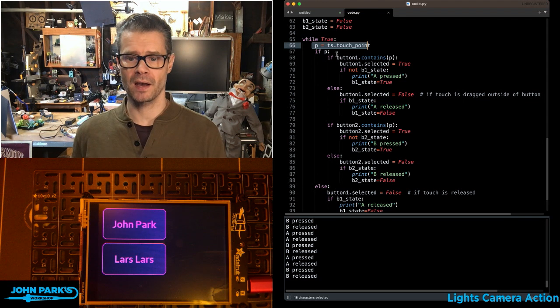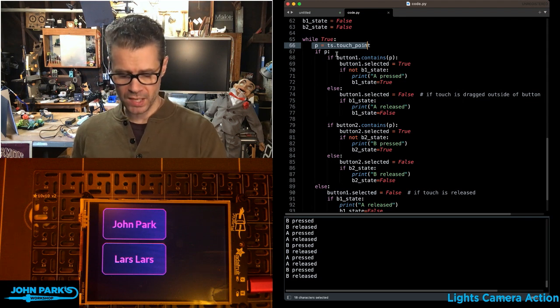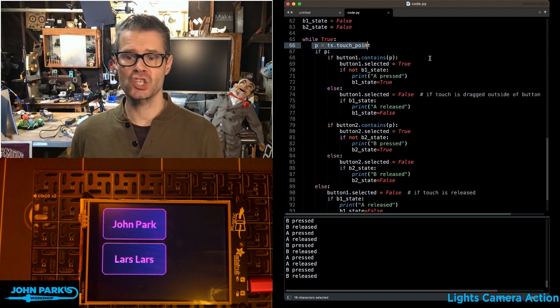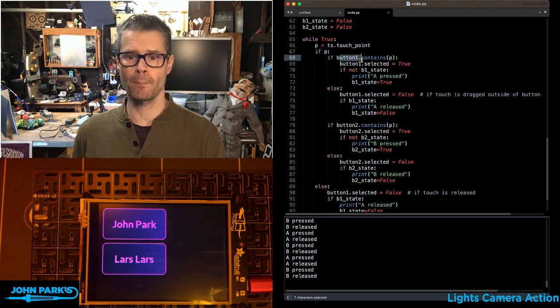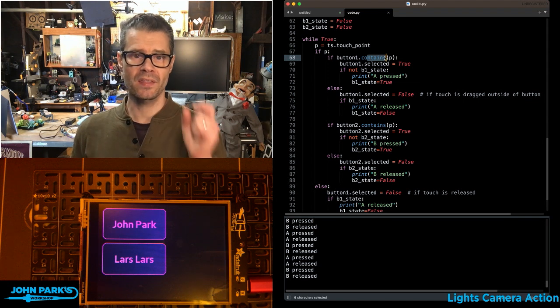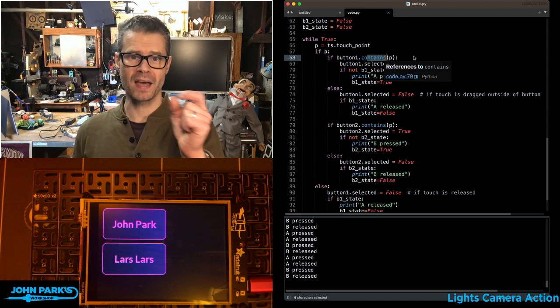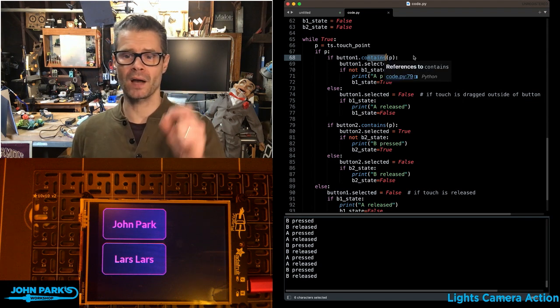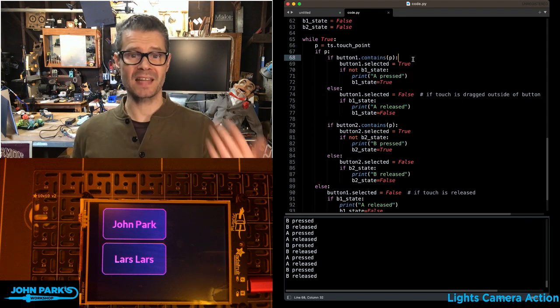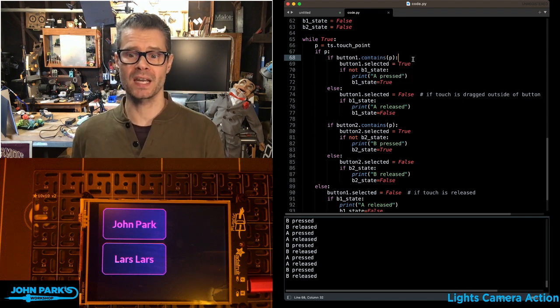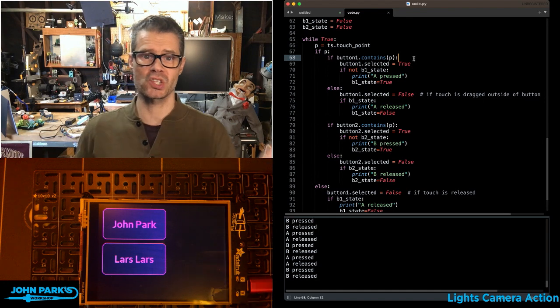Then this is all touch stuff here in the main loop. I'm just checking for a touch screen touch point. If it does get pressed, then I can check, this is really slick, if the button contains that point, that coordinate point on the screen, that's how it knows that it is being pressed.